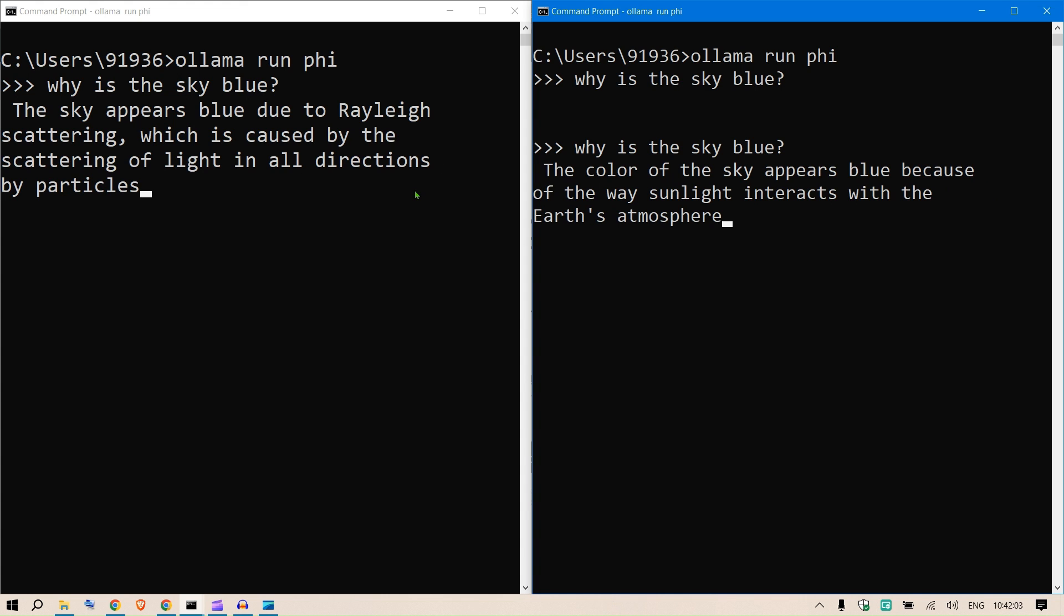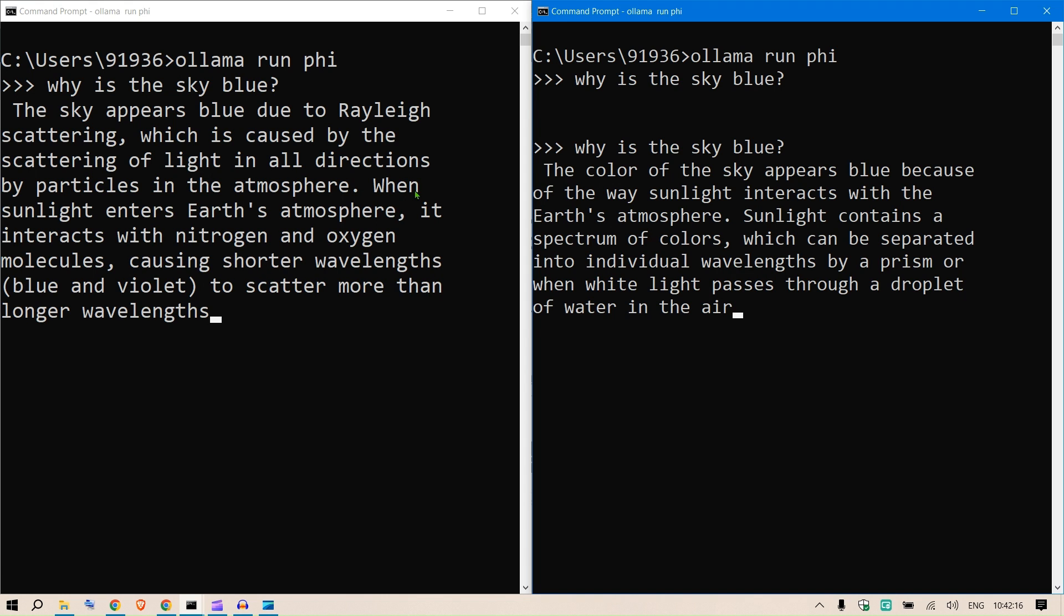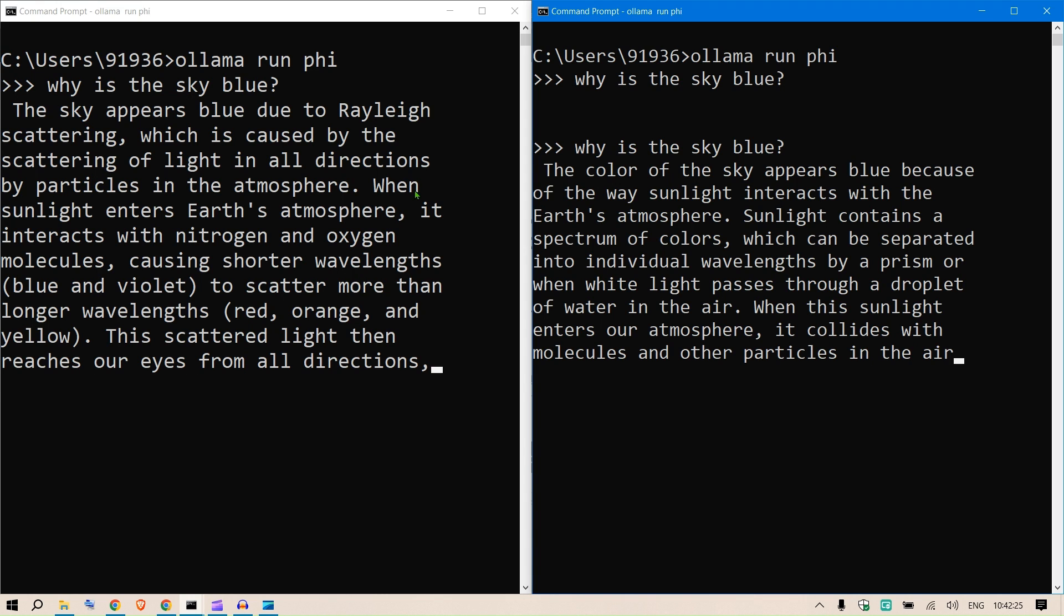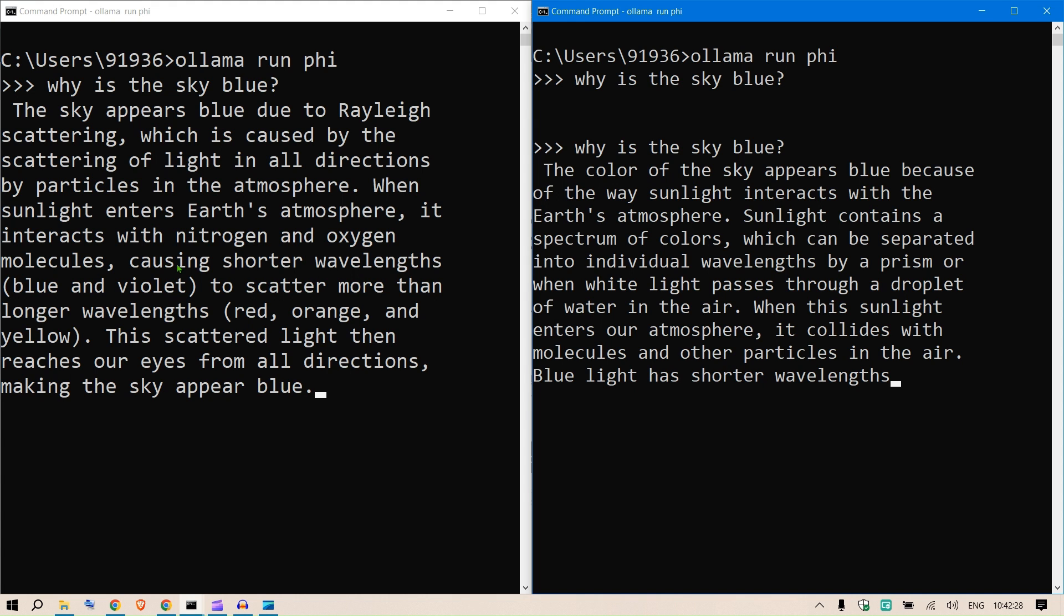As you can see, we have both the outputs appearing at the same time. Now this feature was not available until now and it makes it so much easier to run parallel operations and parallel apps on your local system. This is a huge update that I wanted to show you.